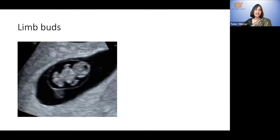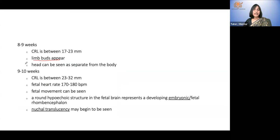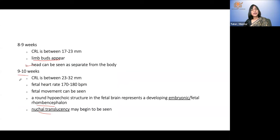You can see nicely the cephalic and caudal poles; the resolution is good enough to see the amniotic sac all around and the yolk sac is no longer visible. These are the upper limb buds and these are the lower limb buds. In the head there is a hypoechoic area called the rhombencephalon — the early developing brain. Limb buds have appeared and the head can be seen separate from the body. Nuchal translucency starts to be visible from 10 weeks but can only be measured and used for aneuploidy risk from 11 weeks.